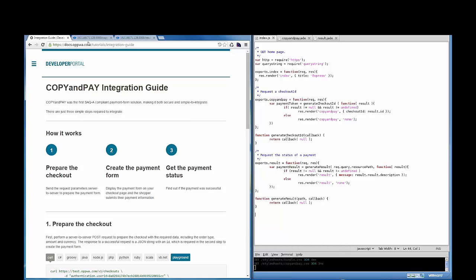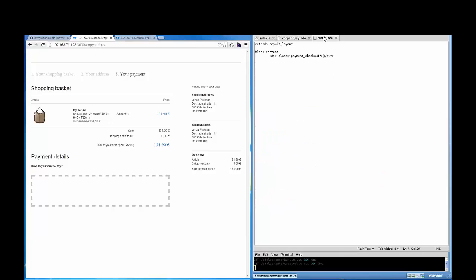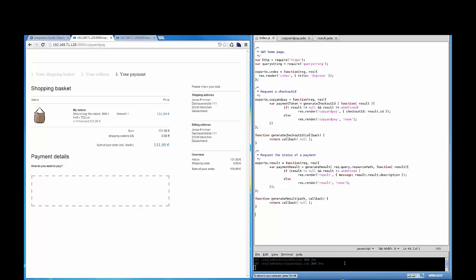To perform the integration, we will need a merchant checkout page, seen here on the left, the back-end source code here on the right, the front-end source code now showing up on the right, and the server console shown here at the bottom right. This example checkout page has everything except the payment form, which will go here.